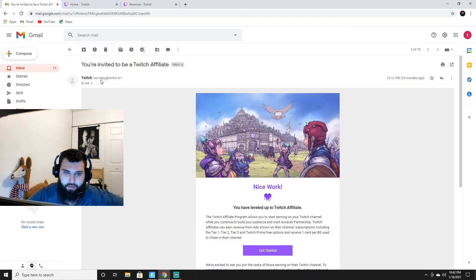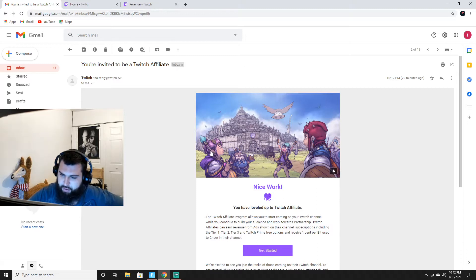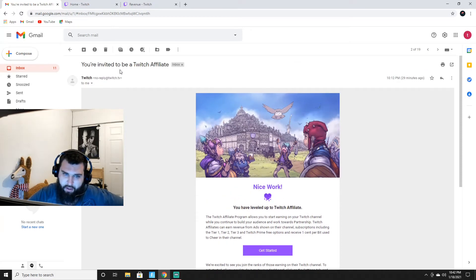What's going on everybody, welcome to the video. If you guys are new here, make sure to hit that motherfucking subscribe button, really shows support for the channel. But your boy has finally made it - I've been invited to be a Twitch affiliate.